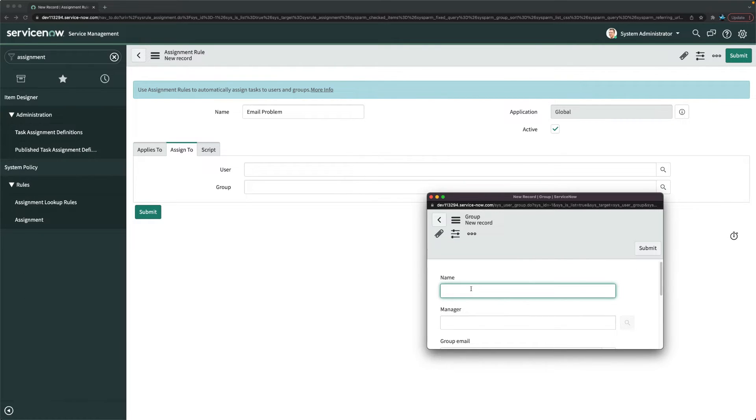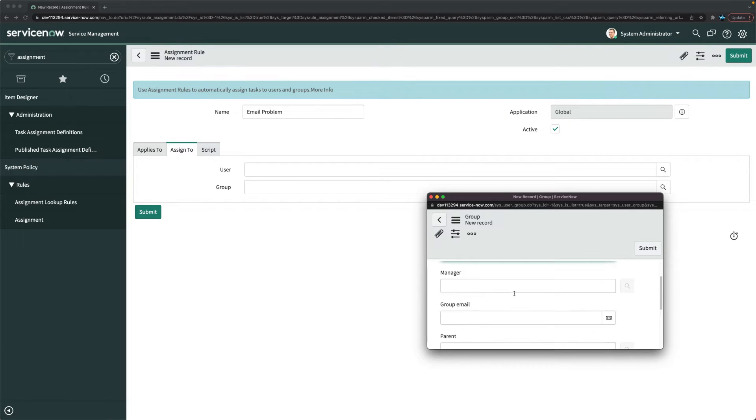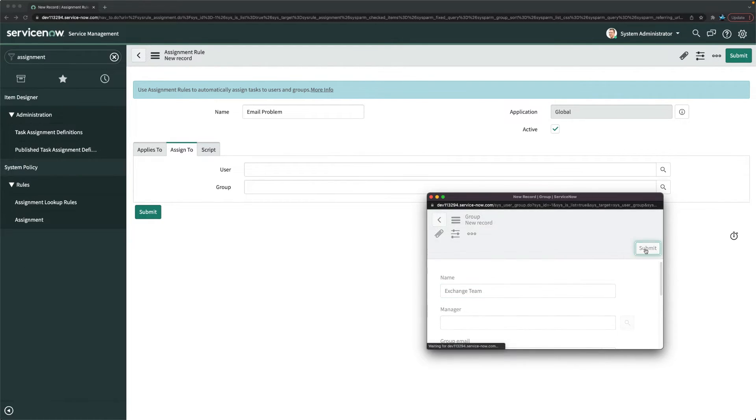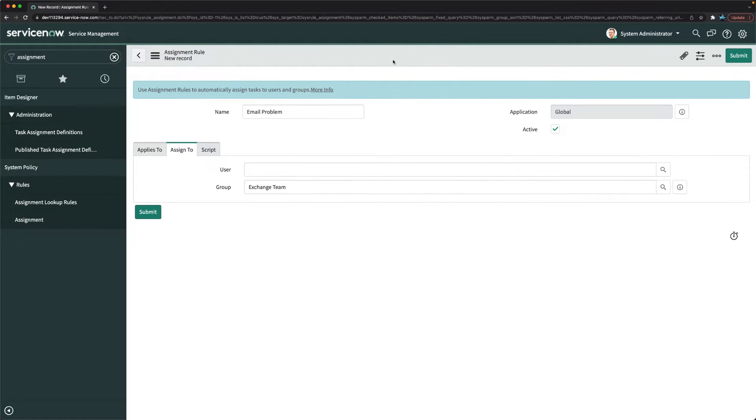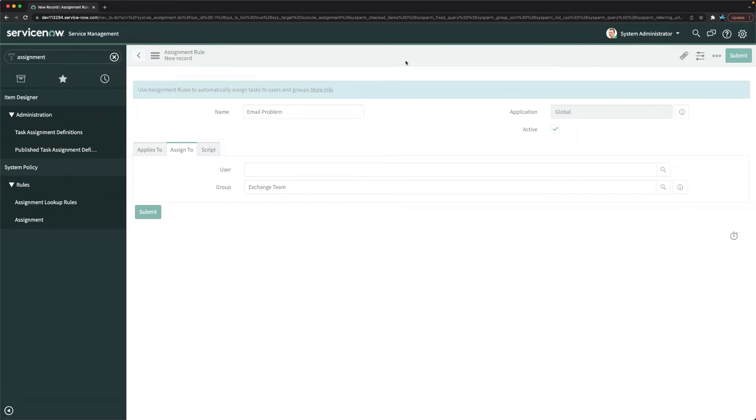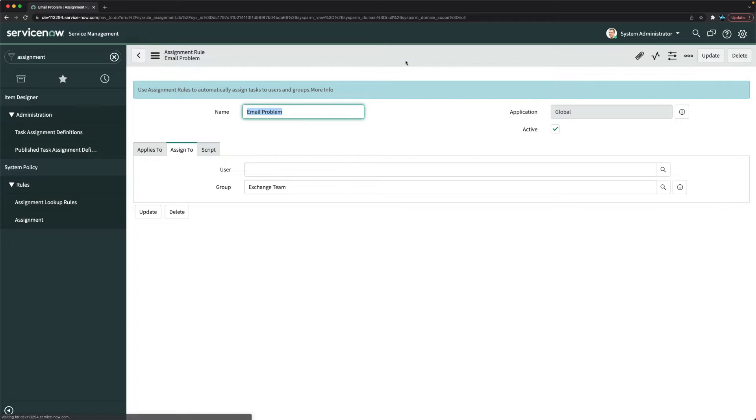I will just mention exchange team, that's the name I have given. Rest you can leave for now and I will just click on submit. So it's done, we have added exchange team and I will click on save. Our assignment rule is created automatically here.